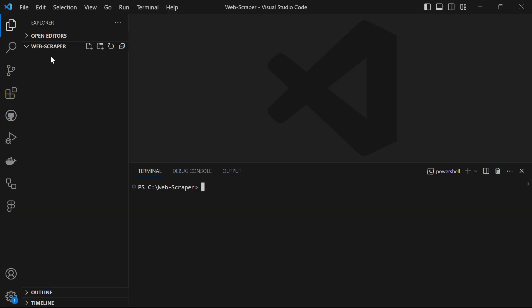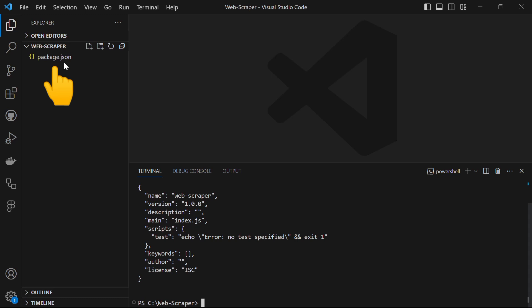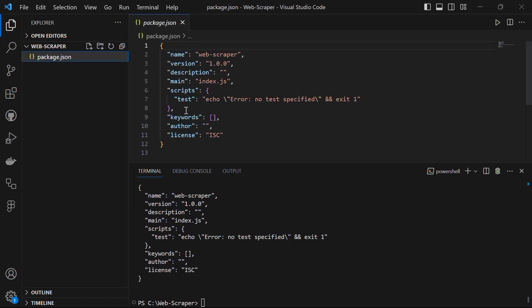After making sure that Node.js and npm are installed correctly, create a project named web-scraper which is initially going to be empty. Open the project in VS Code and in the terminal, initialize this project with the command npm init -y. It will generate a package.json file which will hold the dependencies.